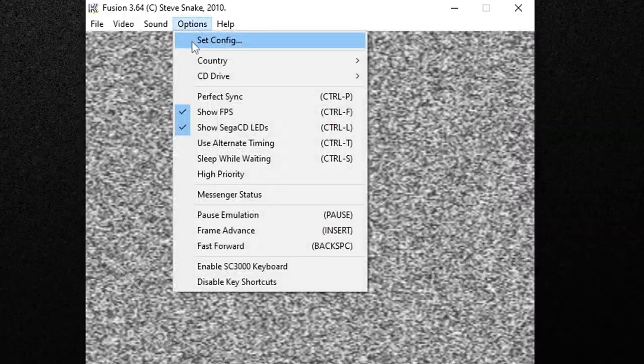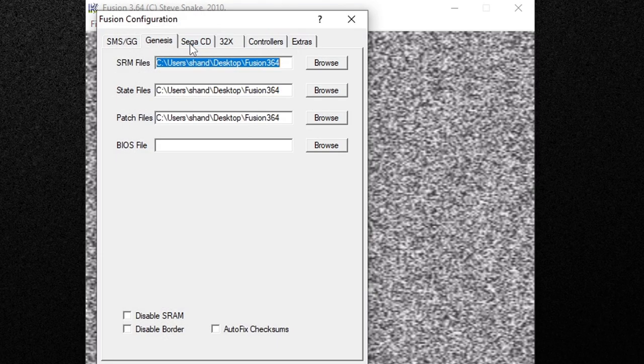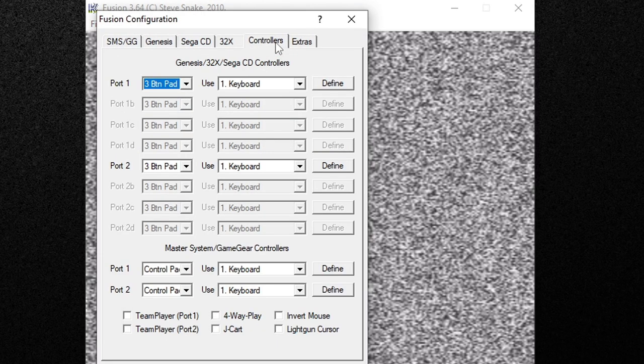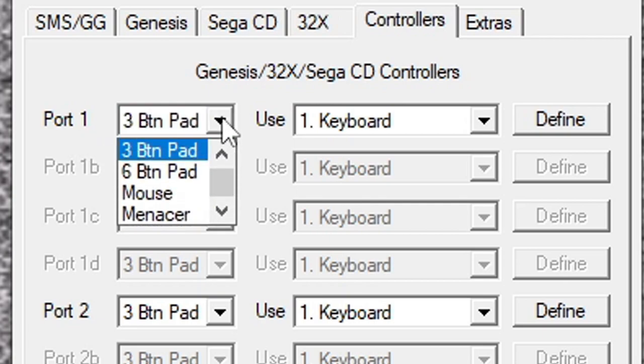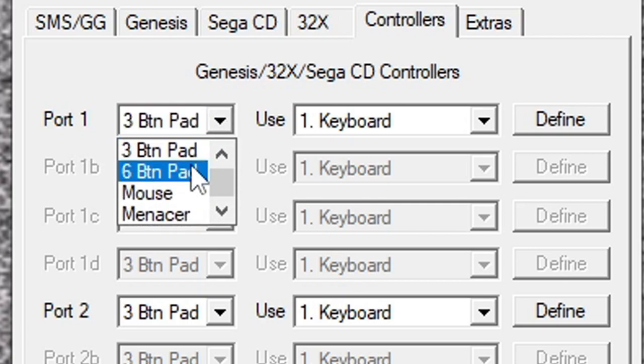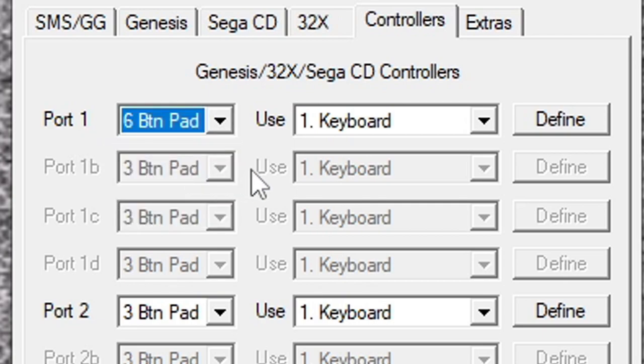Okay the first thing we're going to do is set up our controller. So let's go up to options, set config and let's go over to controllers. So port 1 will be player 1's controller. We're going to change this from a 3 button pad to a 6 button pad. By default it's going to be on use keyboard.